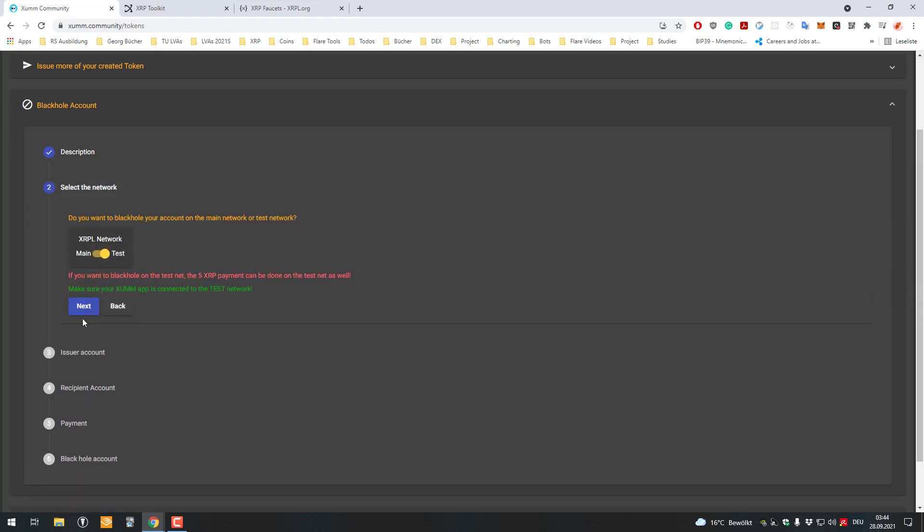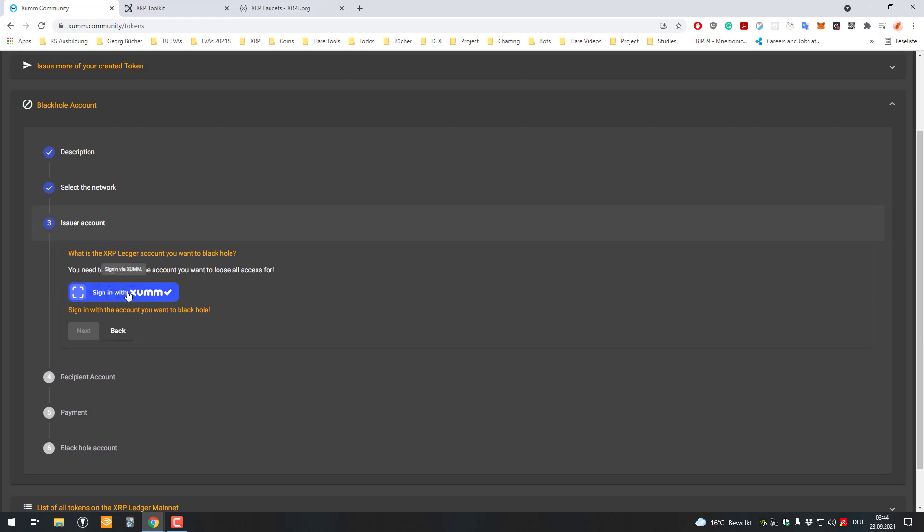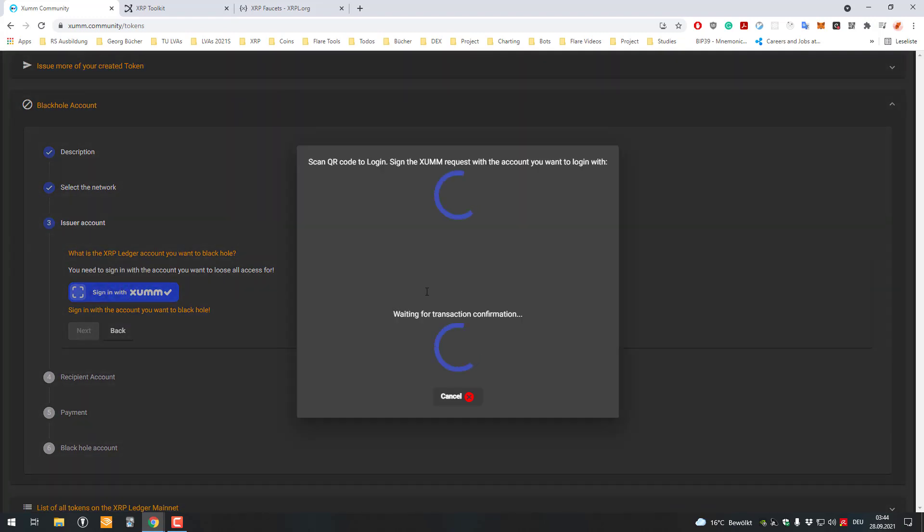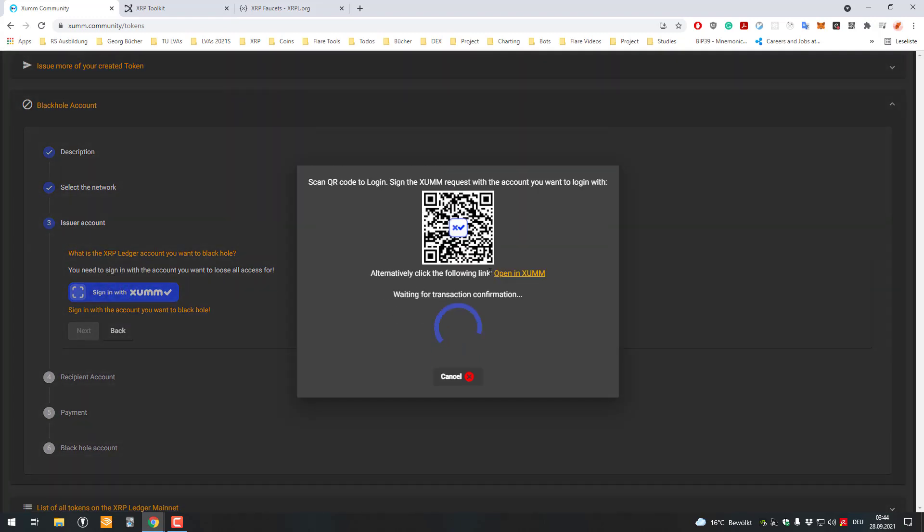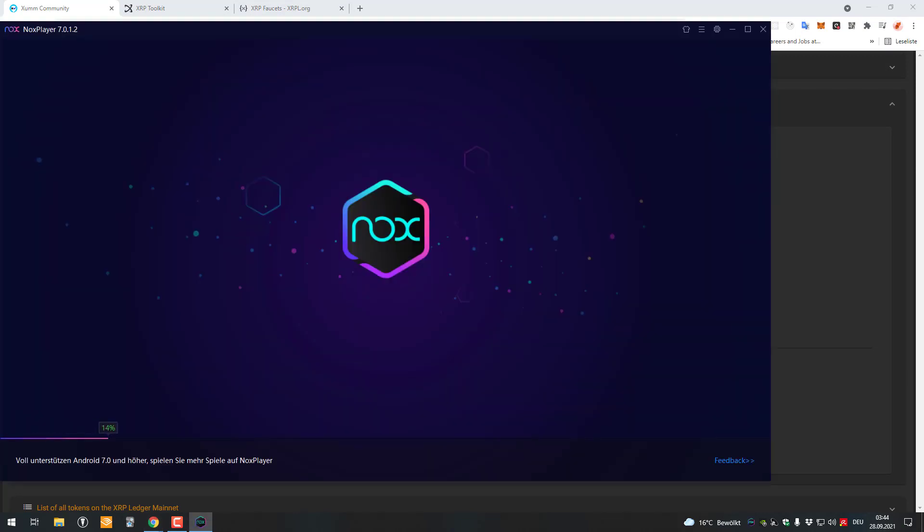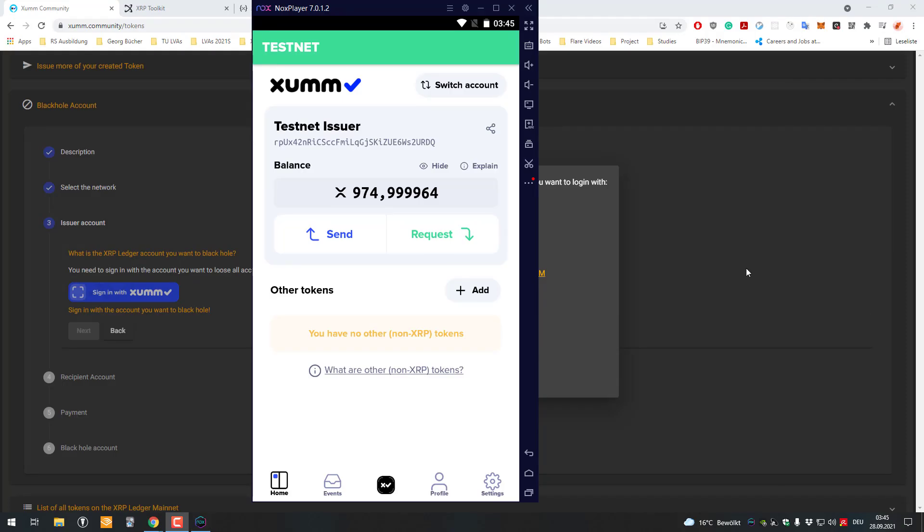We're doing it on the testnet here, so then you have to sign in with XUMM. In this case, I'll be starting my emulator again, so this will take a short while.